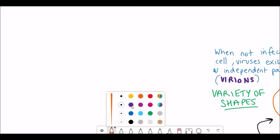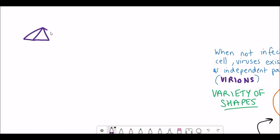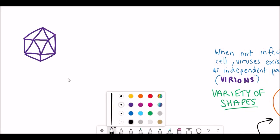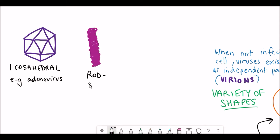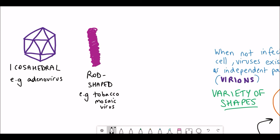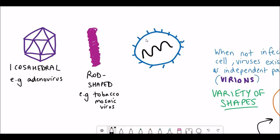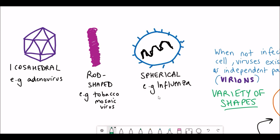For one example, they come in a variety of shapes. One I've drawn out here is a complex shape, and that's a bacteriophage. But there are also lots of other different shapes, such as icosahedral shapes like the adenovirus, rod-shaped viruses such as the tobacco mosaic virus, and also spherical shaped viruses such as the influenza virus.